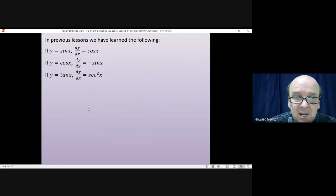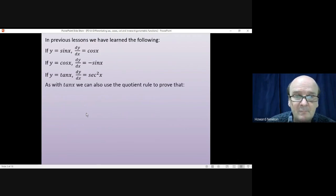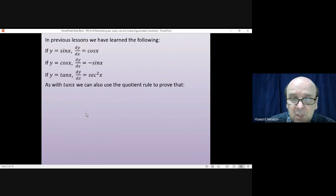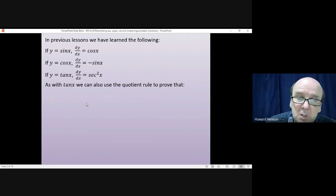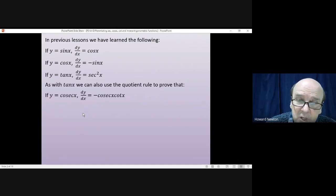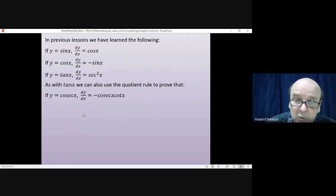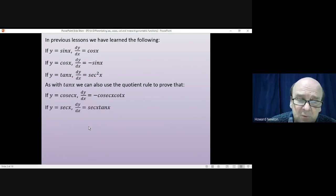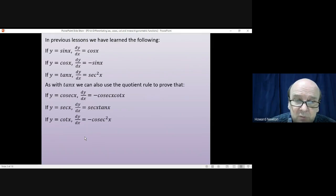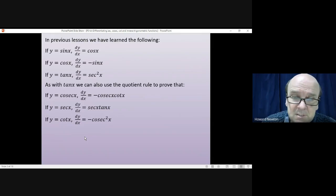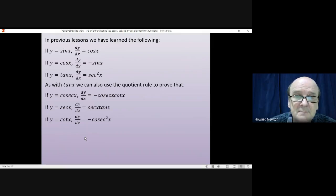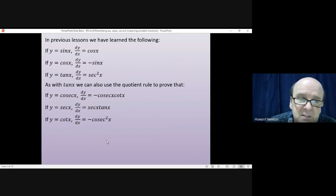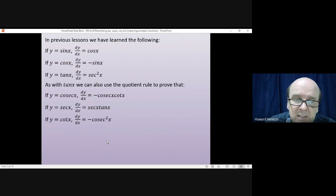In the last lesson we used the quotient rule to prove that the differential of tan x is sec² x. It's also possible to use the quotient rule to prove that if y = cosec x, then dy/dx = -cosec x · cot x; the differential of sec x is sec x · tan x; and the differential of cot x is -cosec² x. You should try and learn all six of those and have them written down somewhere handy.